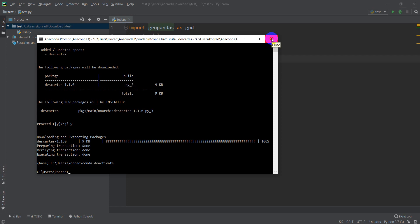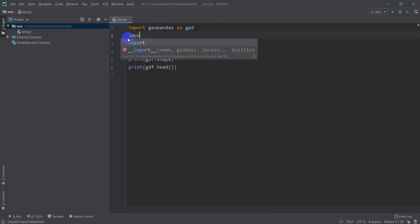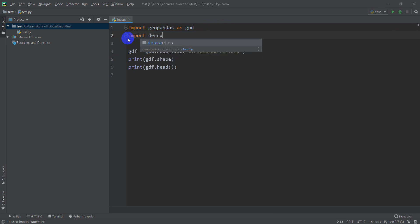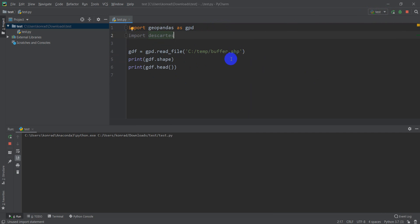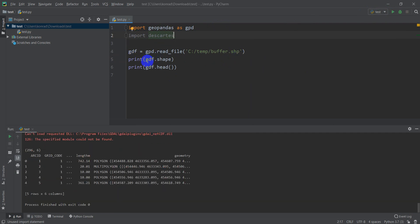Okay, so now let's come over here and type import descartes, and we'll make sure that that loads all right. Let's click run, and we're still going to print out our GeoDataFrame, the header of that, and there it is. We are good to go there. Awesome.